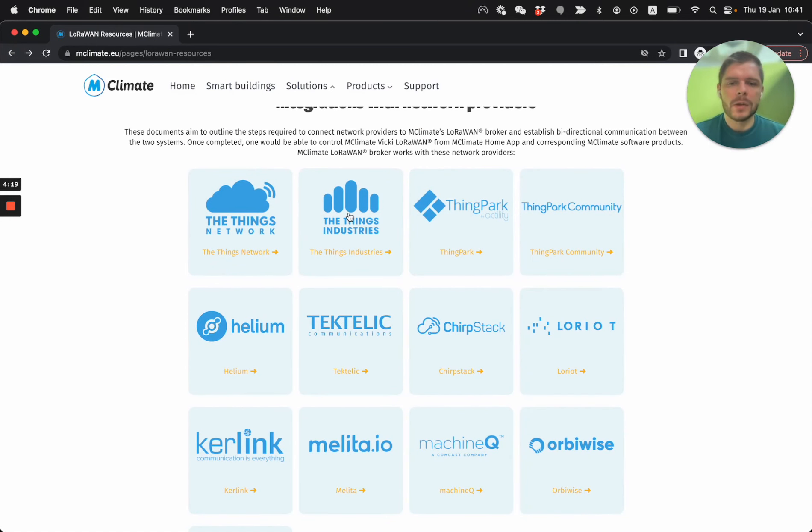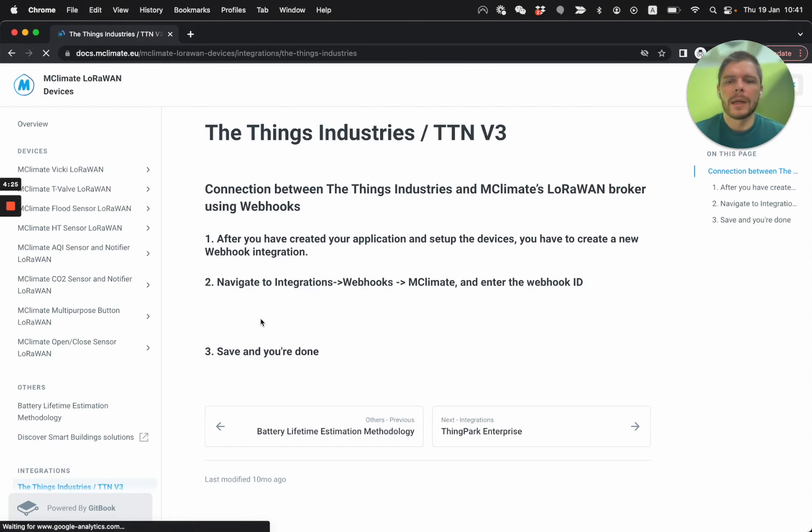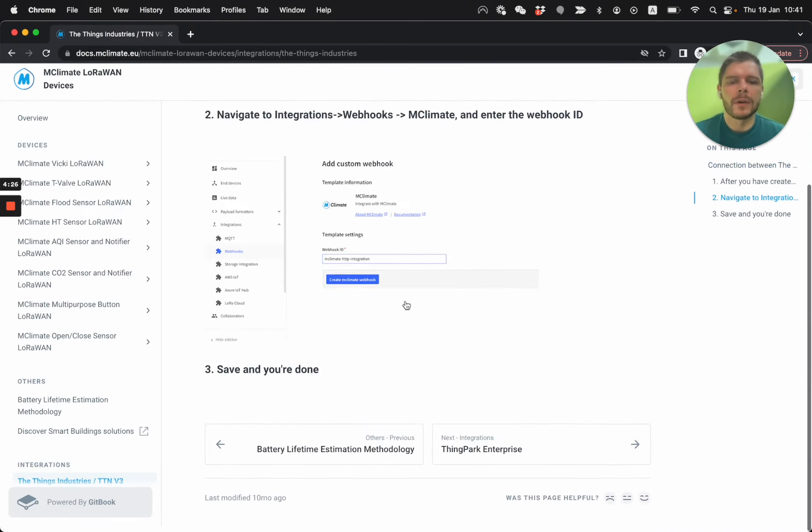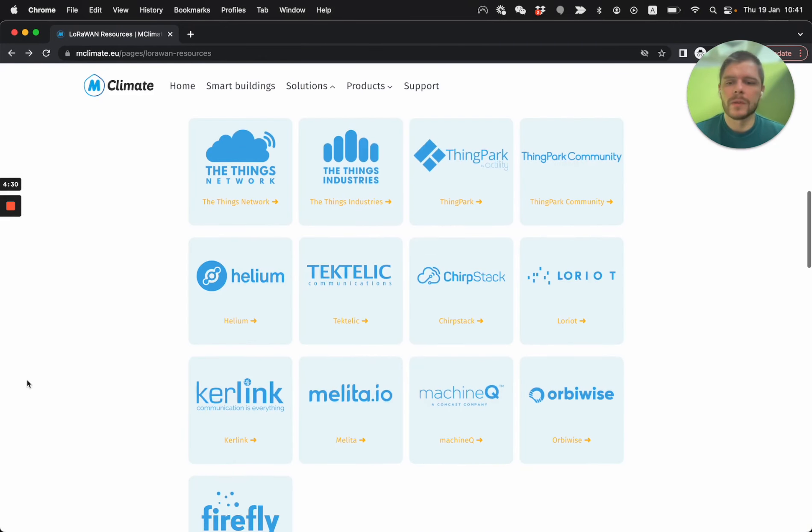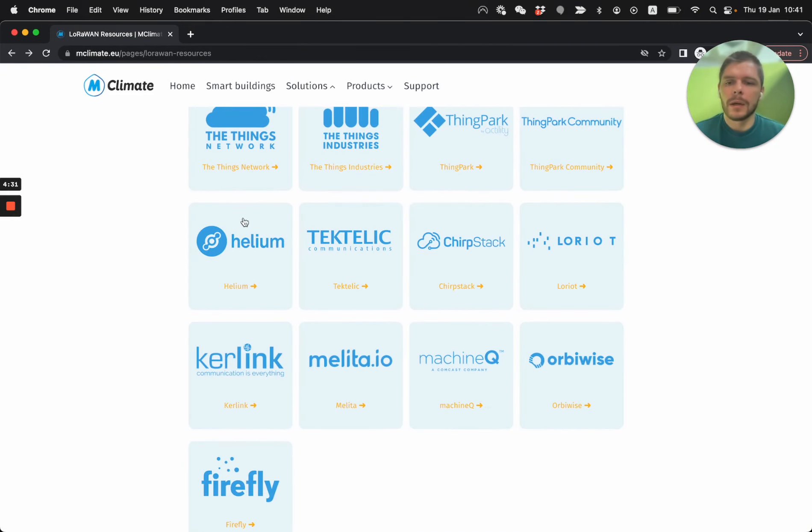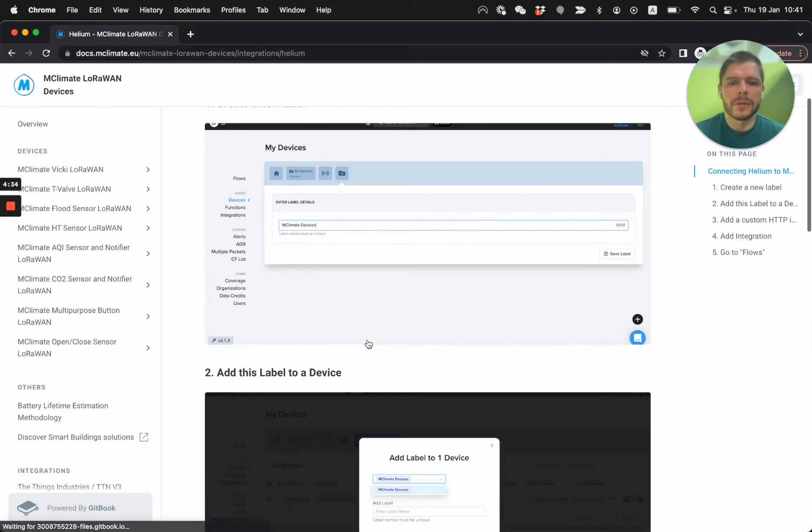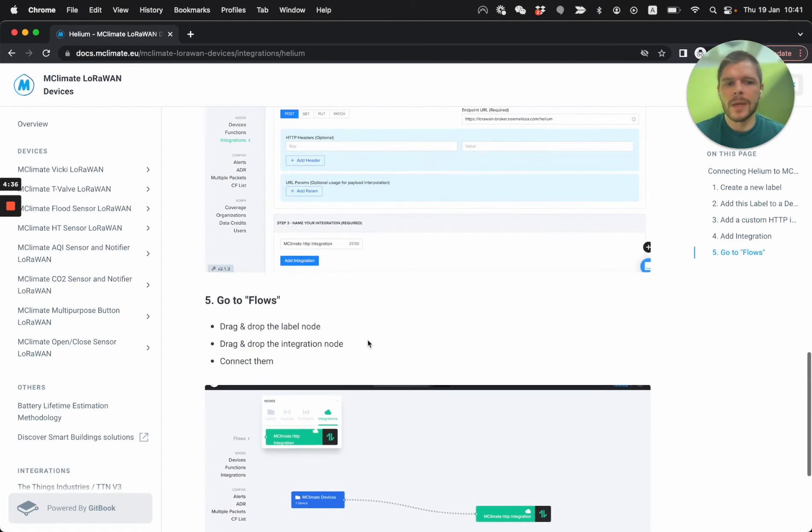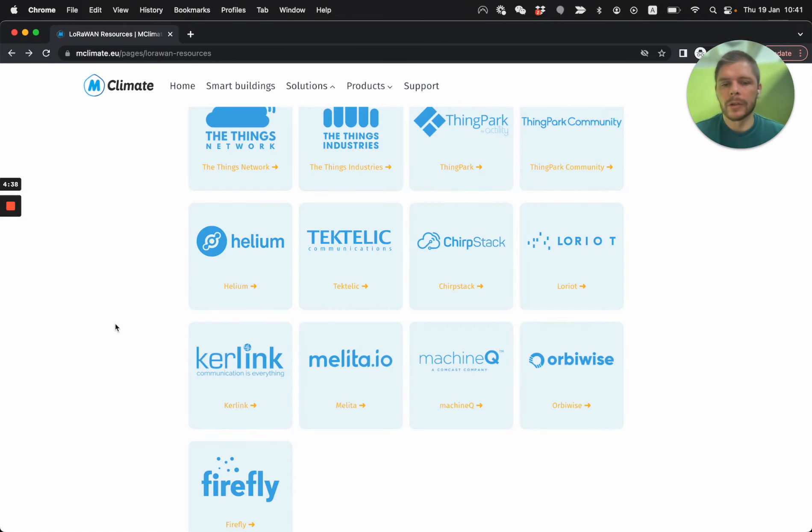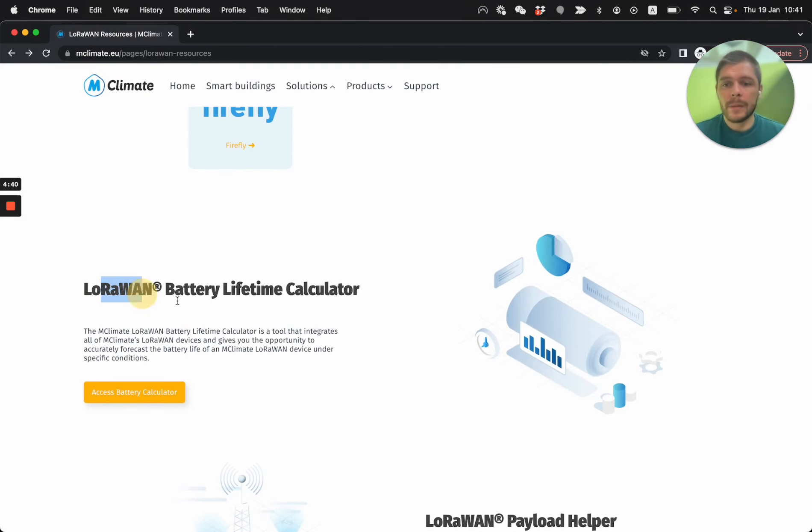So let's say you have a device running on the things network and you want to connect it to the enterprise, you click here, and then you have the information, the instructions on how to do it. And for some, it's easier for some, it's a bit harder, like for example, for Helium, it includes multiple steps. But here you have all the instructions.